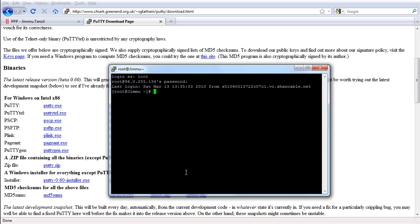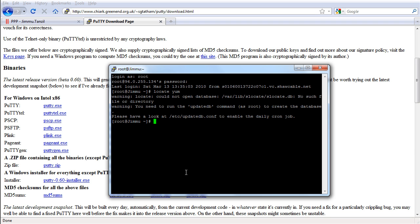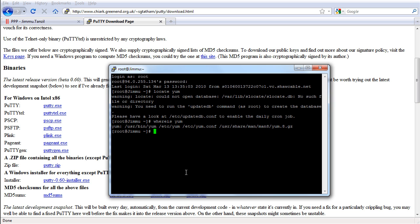So to check if you have YUM installed just type whereis or locate. Okay, I'm going to use whereis. There. It said usrbin YUM. So we have YUM. Okay. So we're good.